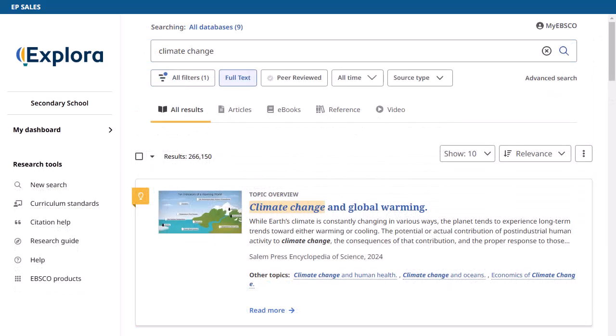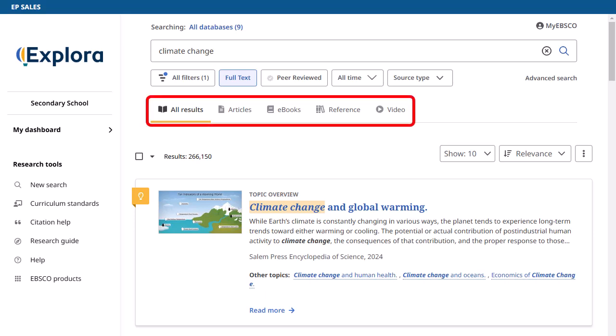Many results include a topic overview on the result list. This convenient feature provides you with the background information needed to start your research. Click a link over the results to see only articles, e-books, reference information, or videos.